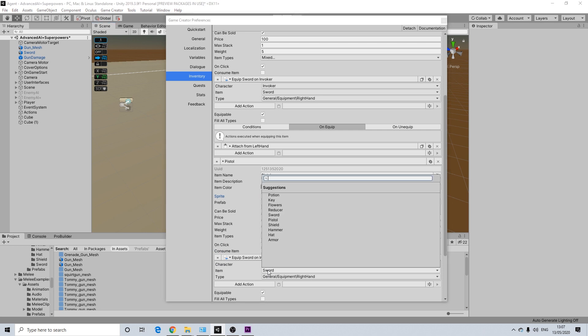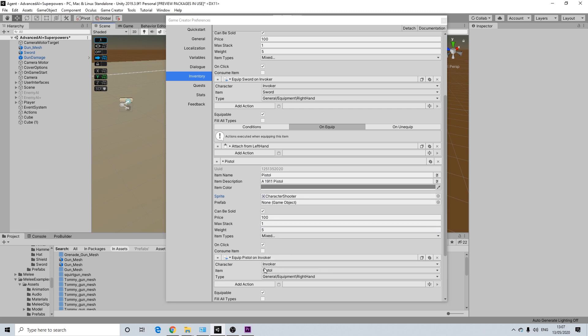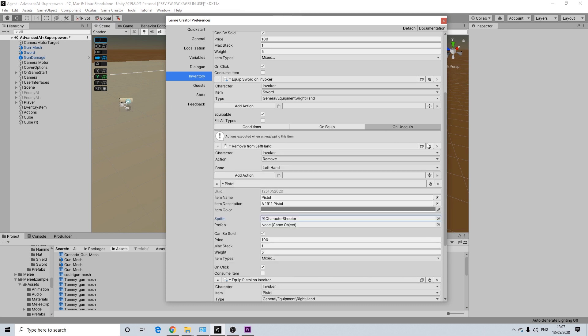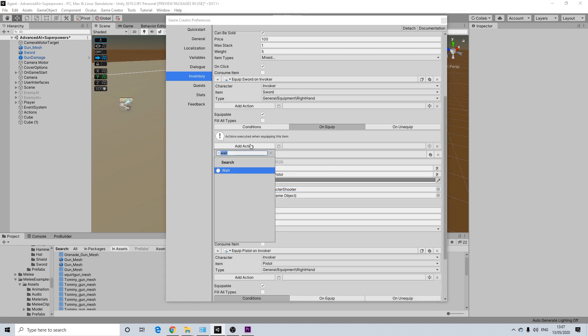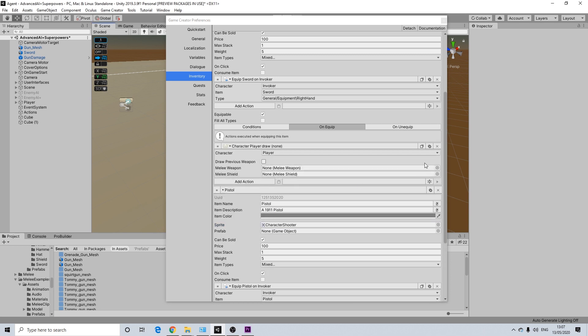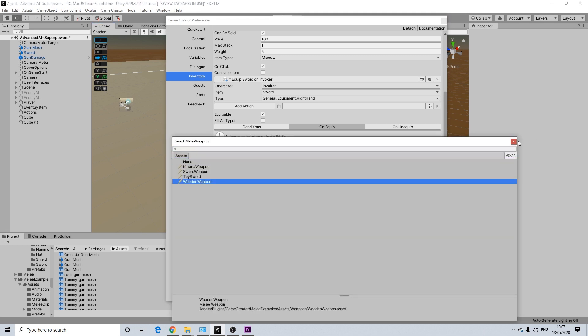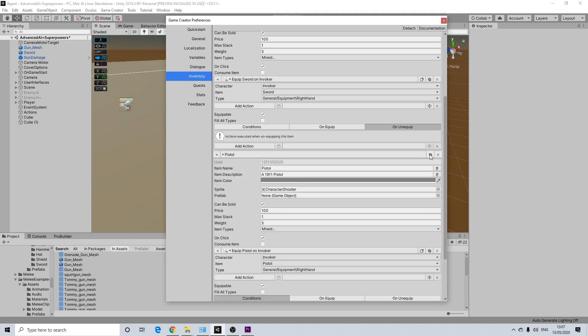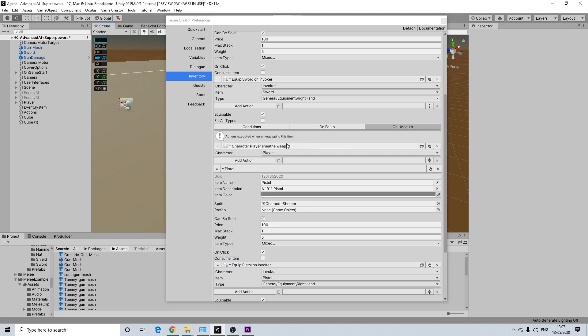Now on equip, we need something else to happen. So we can leave this. We need to change the gun to pistol. There we go. And on equip, what we need to happen is, well, we can remove this. I'm not going to attach a mesh. We can remove this as well. We're going to actually use the equip. So in this case, draw. This is the melee. We're going to add our wooden sword here. And on equip, it is going to sheath the weapon.